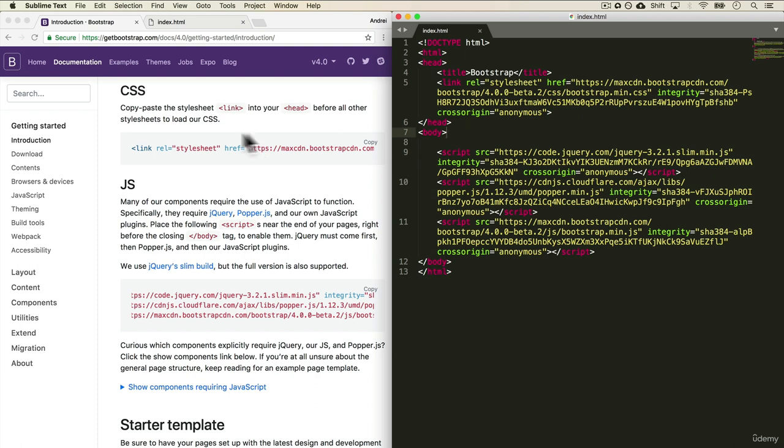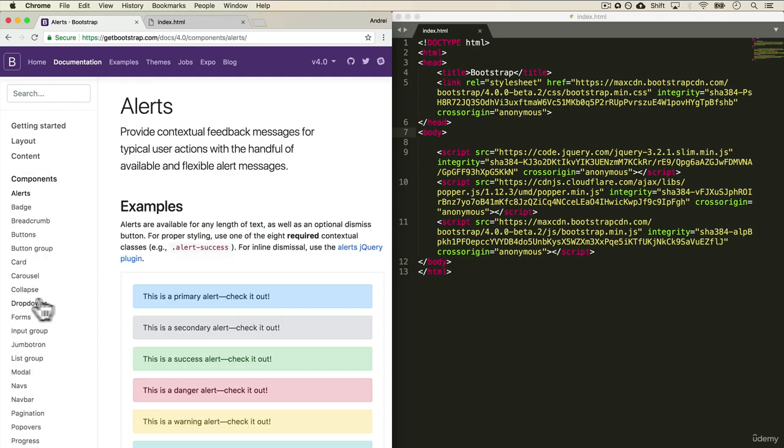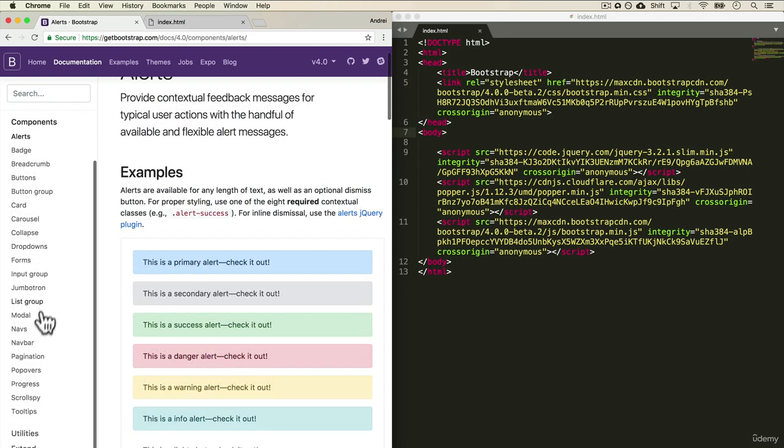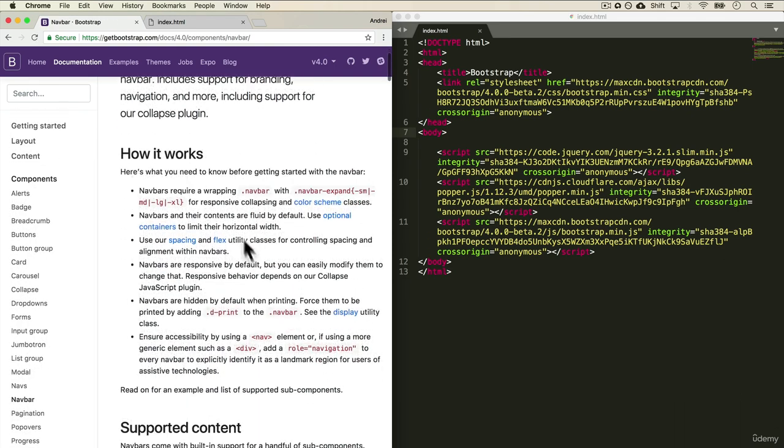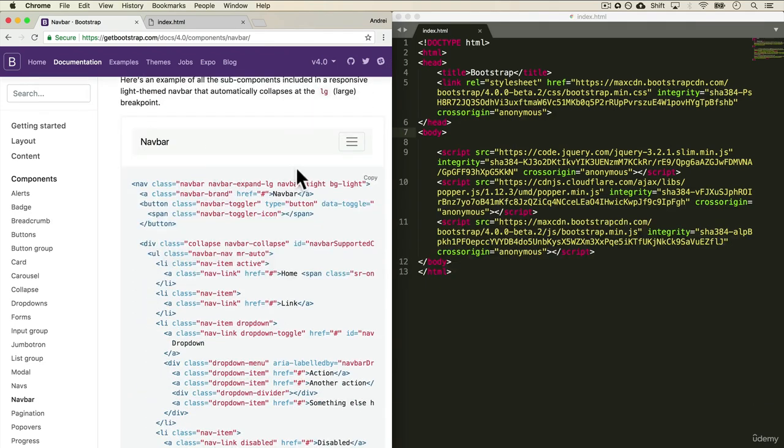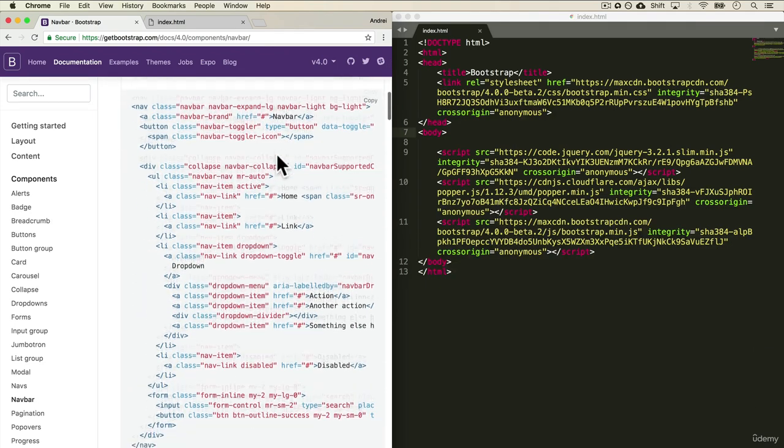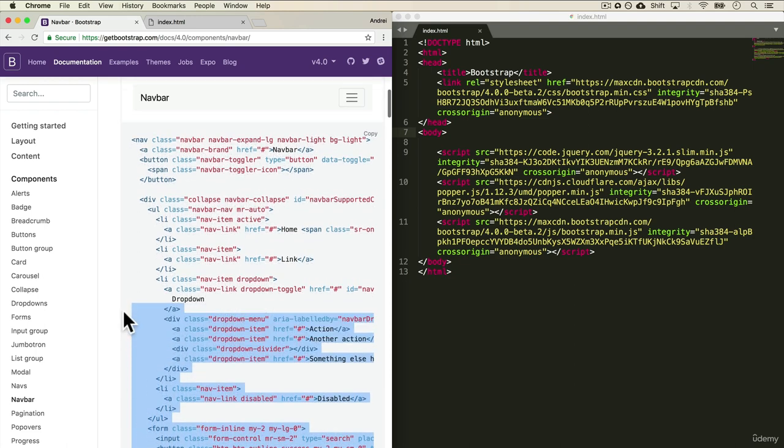So let's play with a few things. Let's say we wanted to add a navbar. Go into the components and select navbar. And you can read about how it works, but I really like this navigation bar.